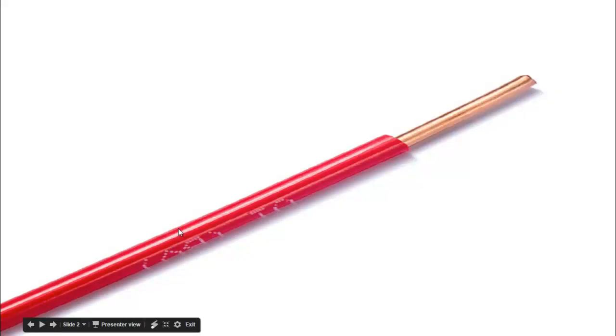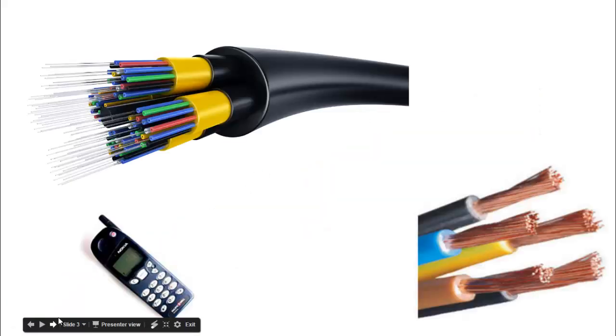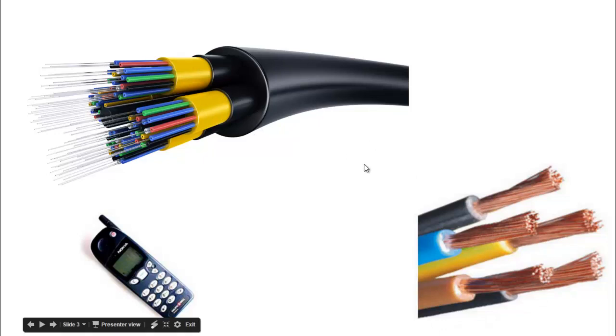All connections are wired underground, and there are two types of cables: optic fiber cable and copper cable. Here you can see the cellular network where you access the internet wirelessly.